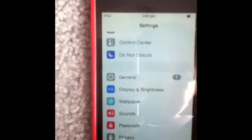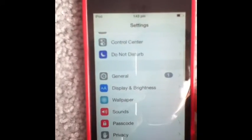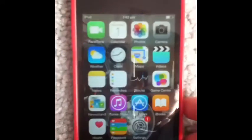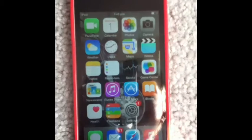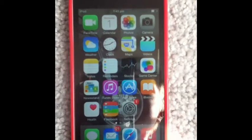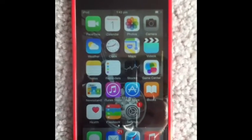Now go back into General and Settings and it's gone away. What an easy way to get rid of iCloud pop-ups. Very easy.